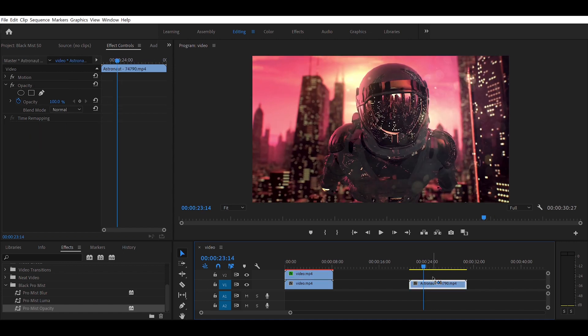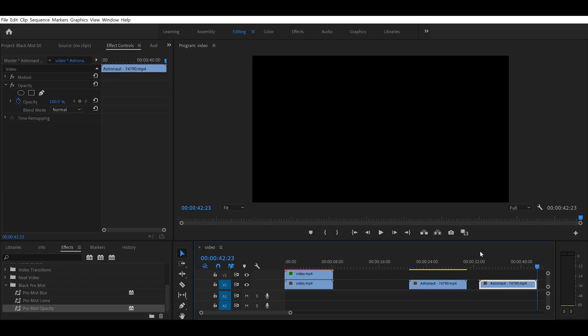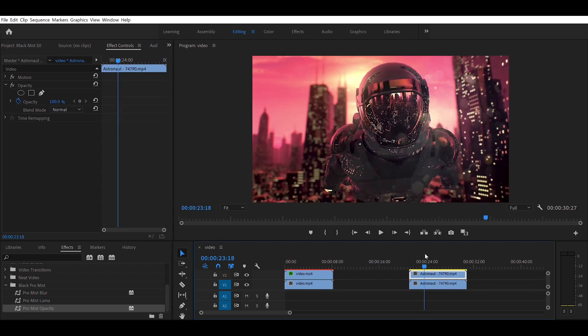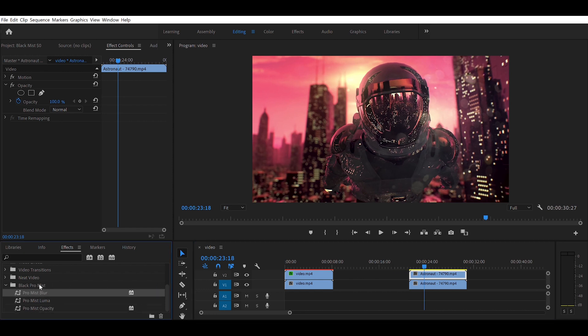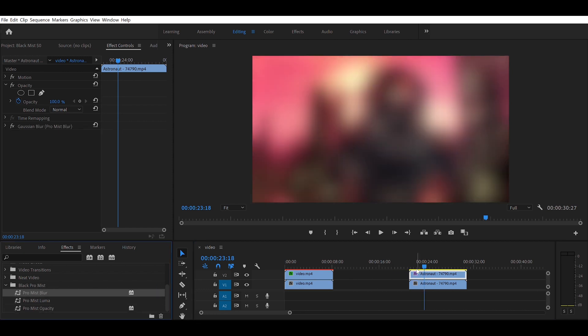So there we go, add the Gaussian blur, then add the luma above the blur. It's very important.